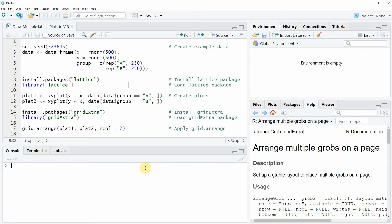Hi, this is Joachim for statisticsglobe.com. In this video I will explain how to draw multiple lattice plots in the same plot window in the R programming language.